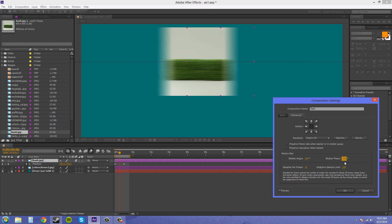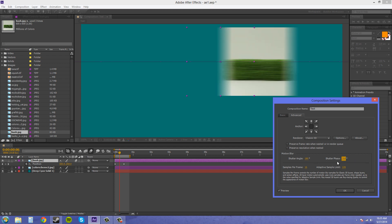The shutter phase goes to 360 on both sides. So I can bring this to positive 360 or negative 360.